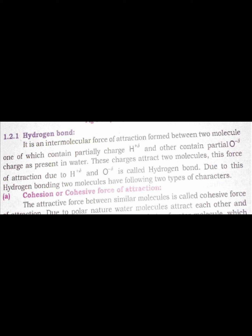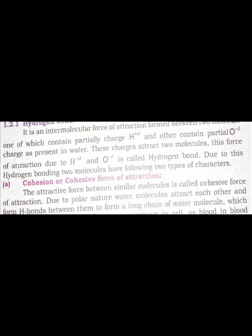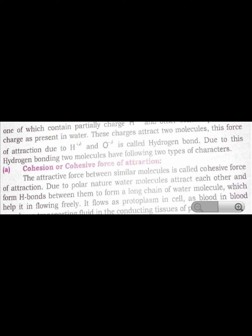In hydrogen bonding, hydrogen is the atom that bonds with electronegative elements such as oxygen, nitrogen, or fluorine. Hydrogen bonding involves a partially positive charge on hydrogen and a partially negative charge on the electronegative element. Hydrogen is always partially positive, while the electronegative element carries the partial negative charge.